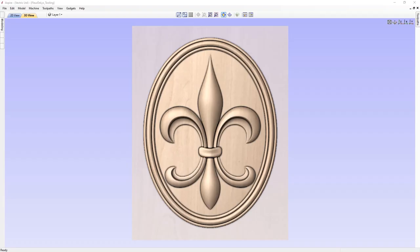In this tutorial, we're going to take the fleur-de-lis model we created in a previous example and create the basic toolpath to be able to cut this out on a CNC machine.